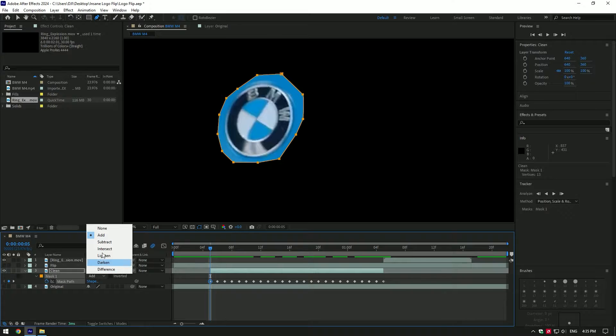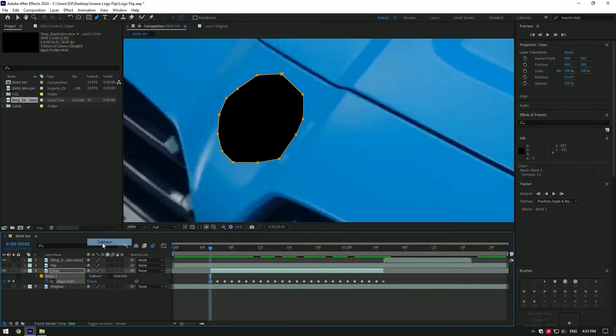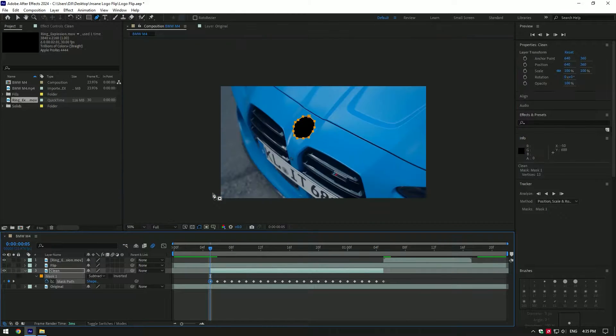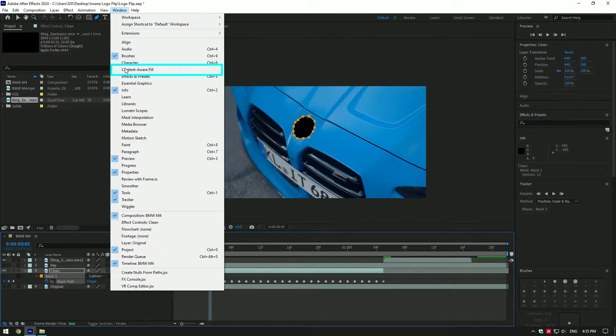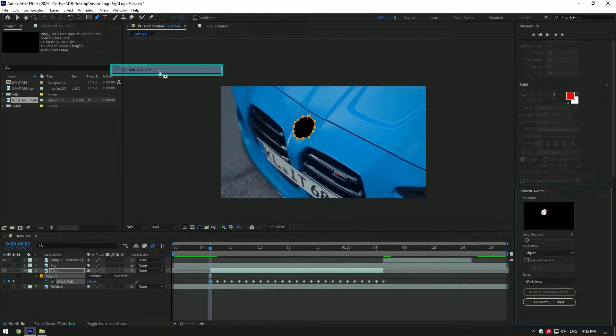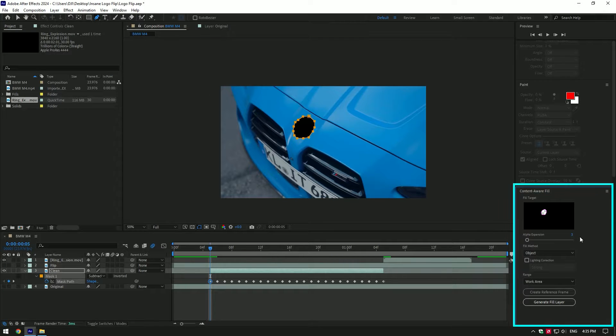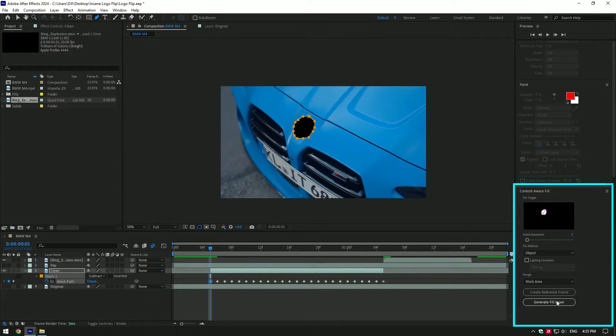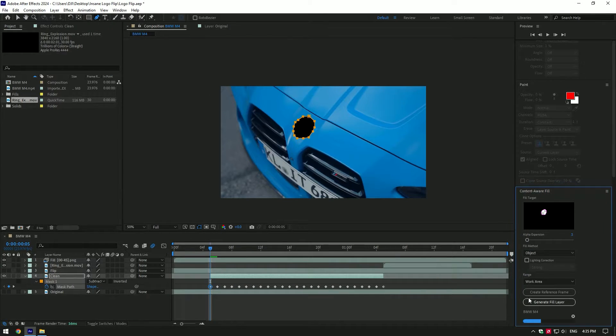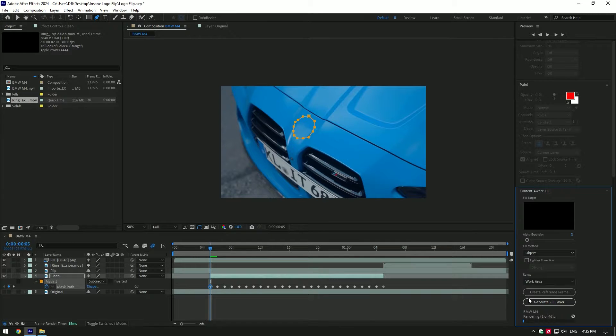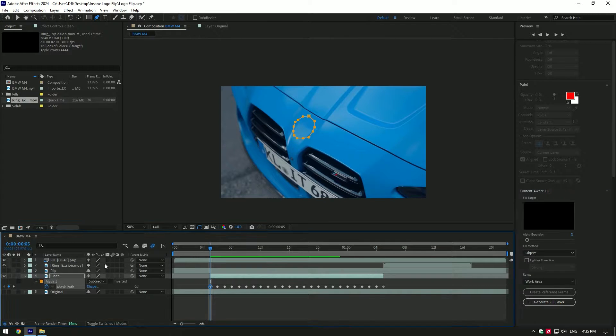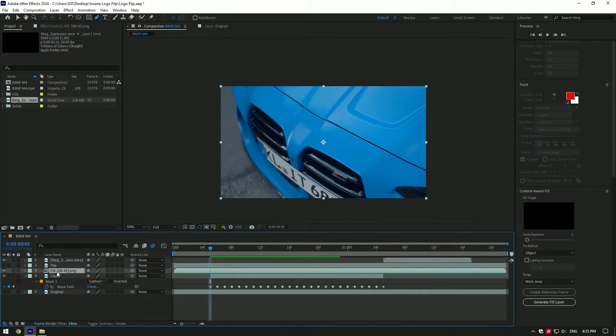As tracking is done, change mask mode to subtract. Now go to Window tab and enable Content Aware Fill. Go to Content Aware Fill, copy my settings and click 'Generate Fill Layer'. This will remove the car logo from the car. Now move the fill layer under the flip layer.